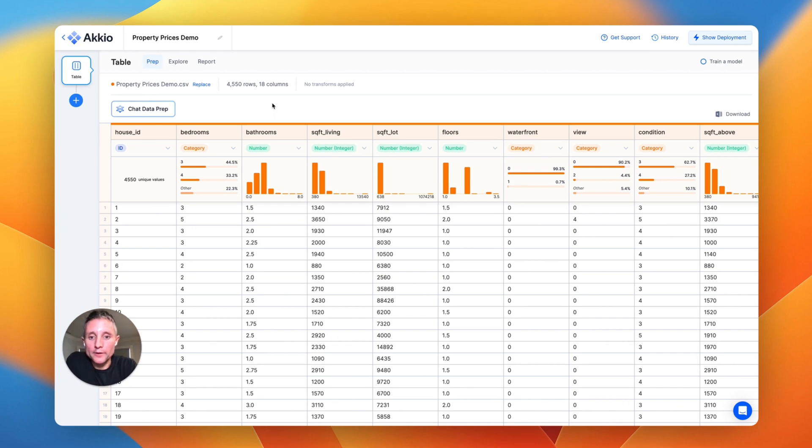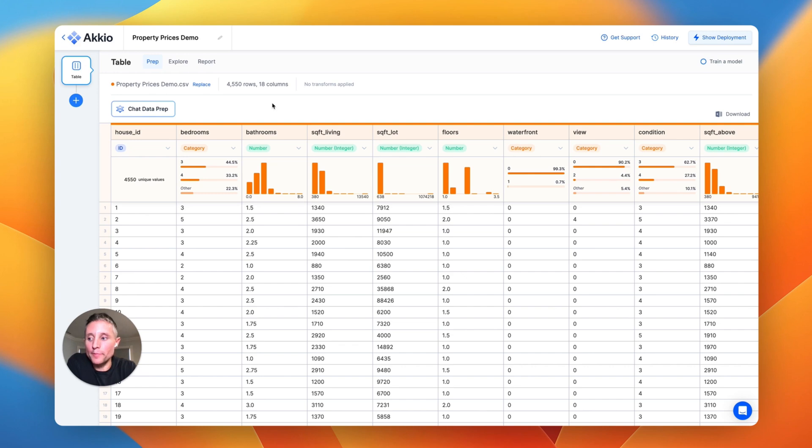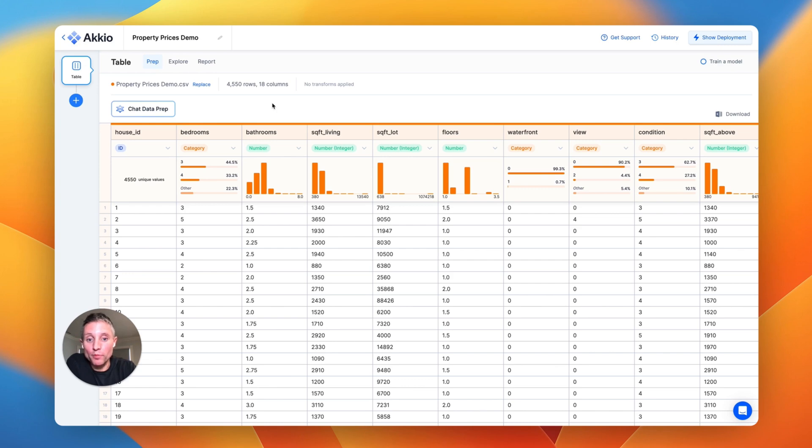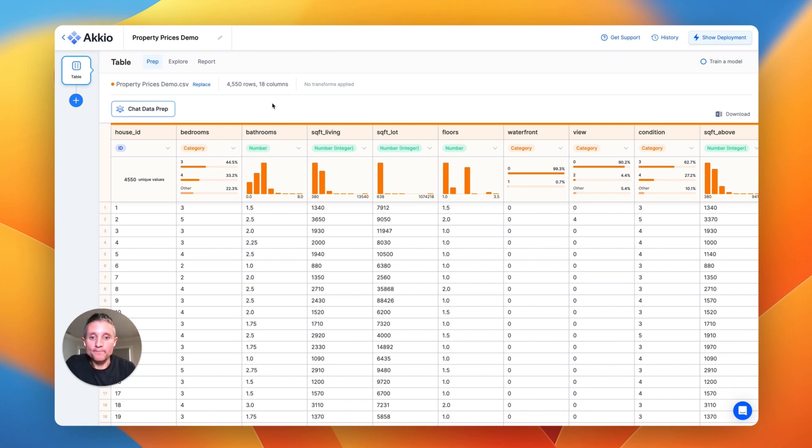Hi, John from Accio here, and I'm going to show you the future of working with data. It's built on the latest version of GPT, and it makes cleaning, preparing, and transforming your data, and then evaluating and exploring it an order of magnitude faster and easier than it's ever been before. So let's get started.